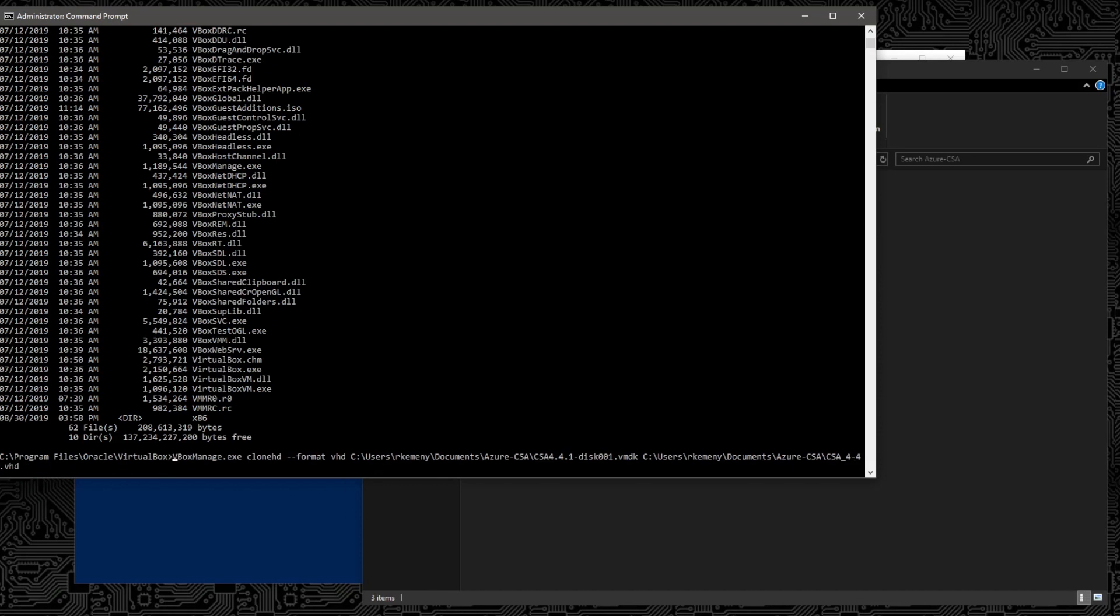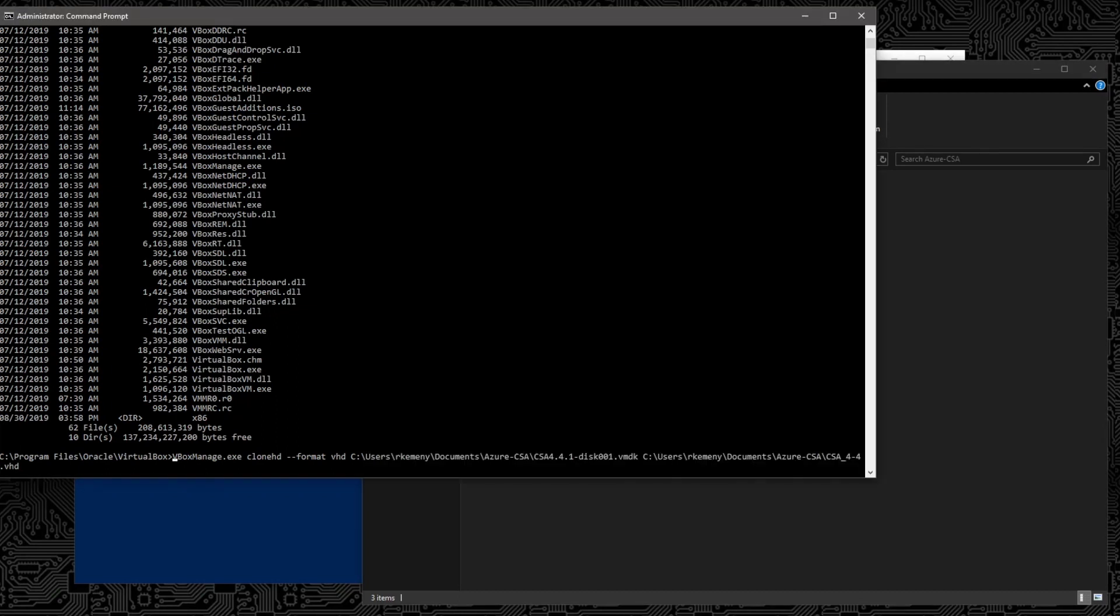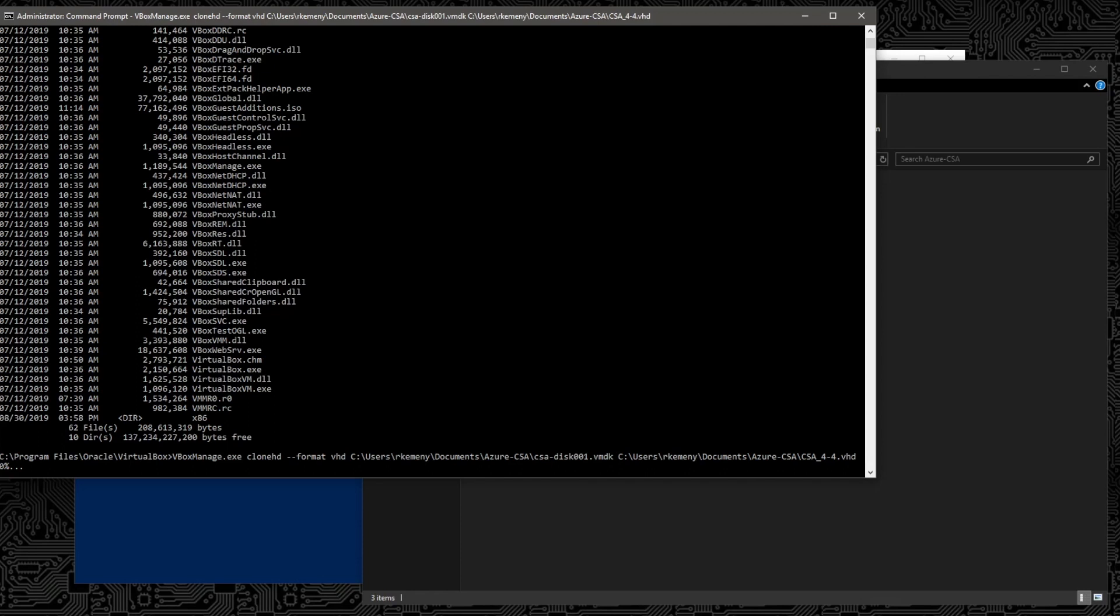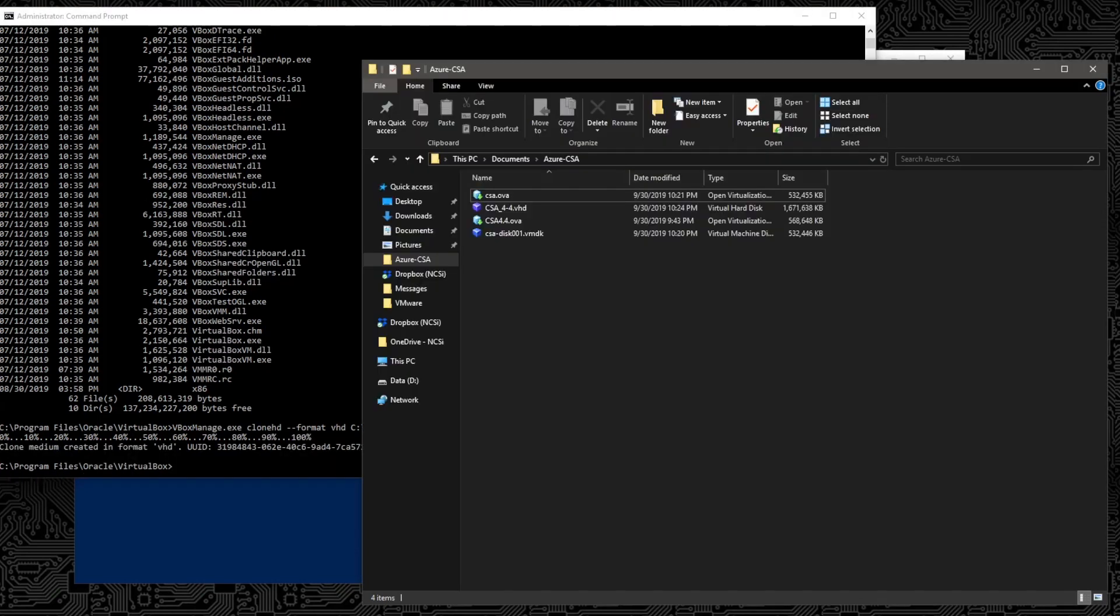So what that looks like is the VBoxManage executable with the CloneHD argument being passed and then our format switch and then the type of format that we'd like to use. So in this case, it is our CSA VMDK which is this guy here. And then the path to the VHD that we'll create. So if everything looks good in our command, we hit enter and shortly it should start to count up here in terms of percentages. There it goes. So after just a few seconds, it looks like we'll have a complete process. We're done. Let's validate that we have a new VHD file. There it is.